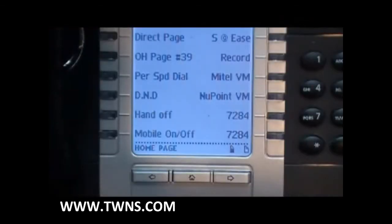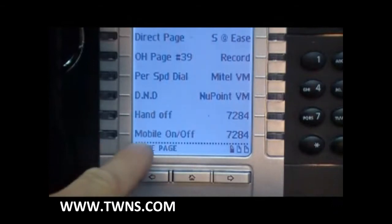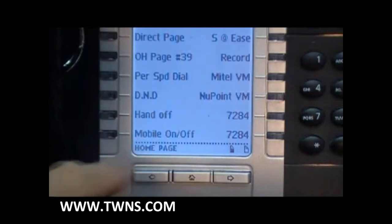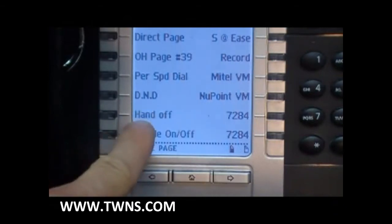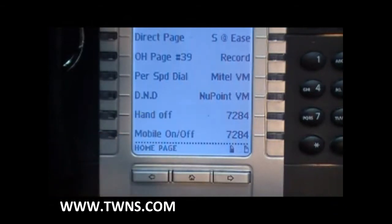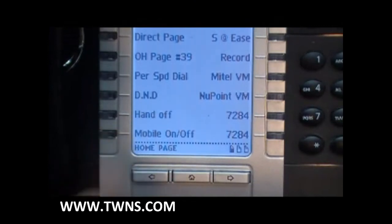Your Mitel administrator will place two keys on your phone that are directly related to this application. Those two keys are the mobile on and off key, followed by a handoff key. To enable or disable this application, simply press the mobile on and off key.